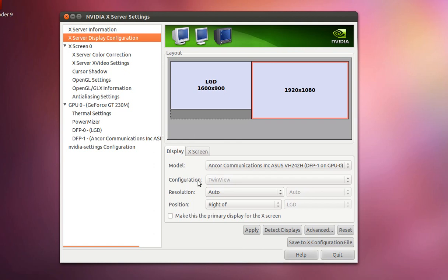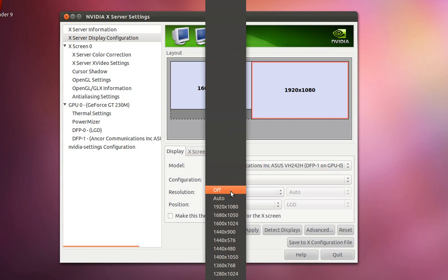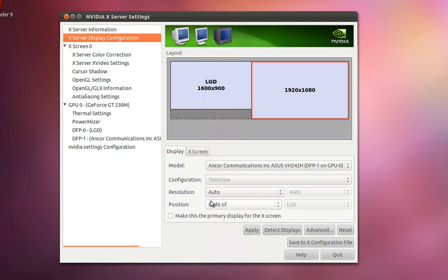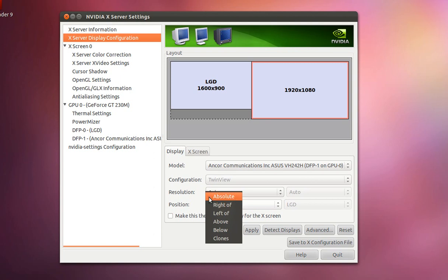So configuration for the external monitor should be TwinView and resolution should be auto but you can manually specify. And the position should be to the right of or you can be absolute and I usually leave mine to the right of.